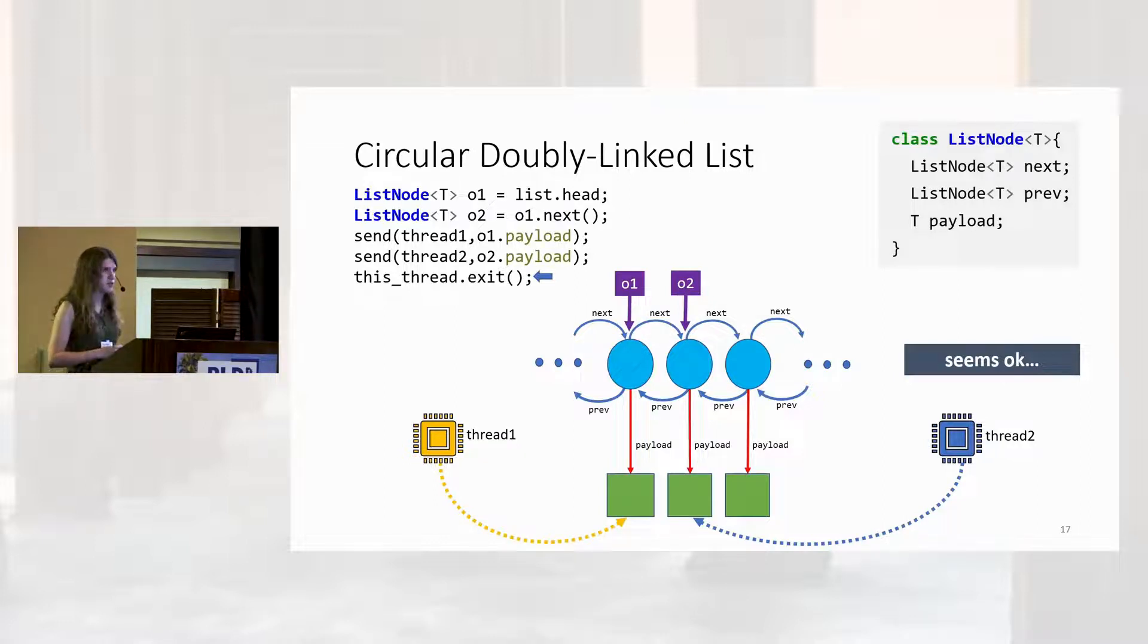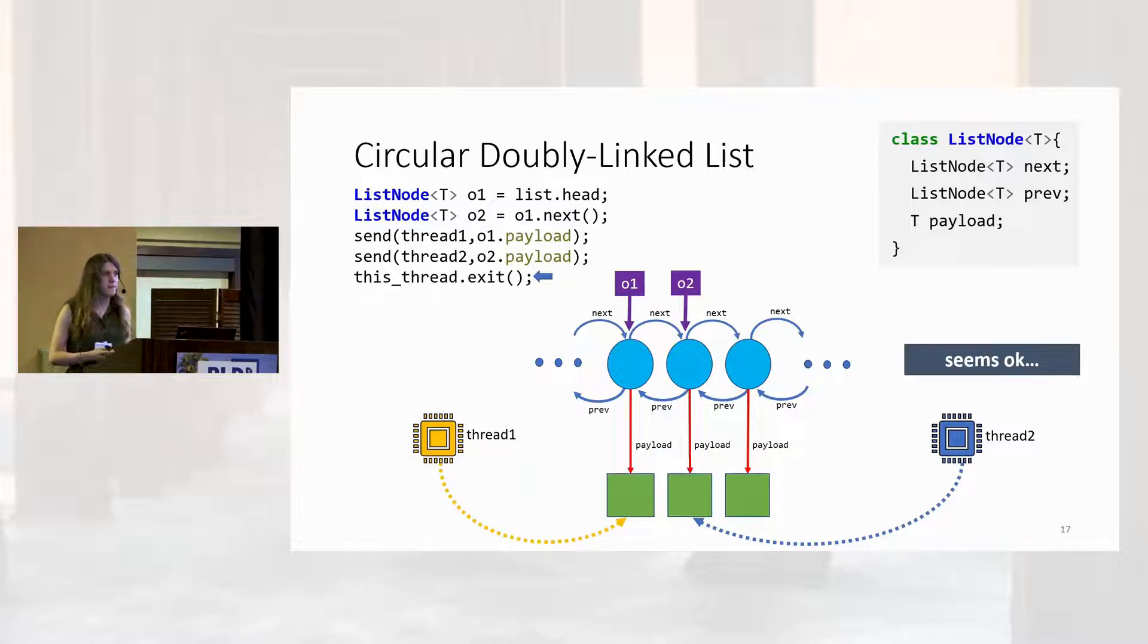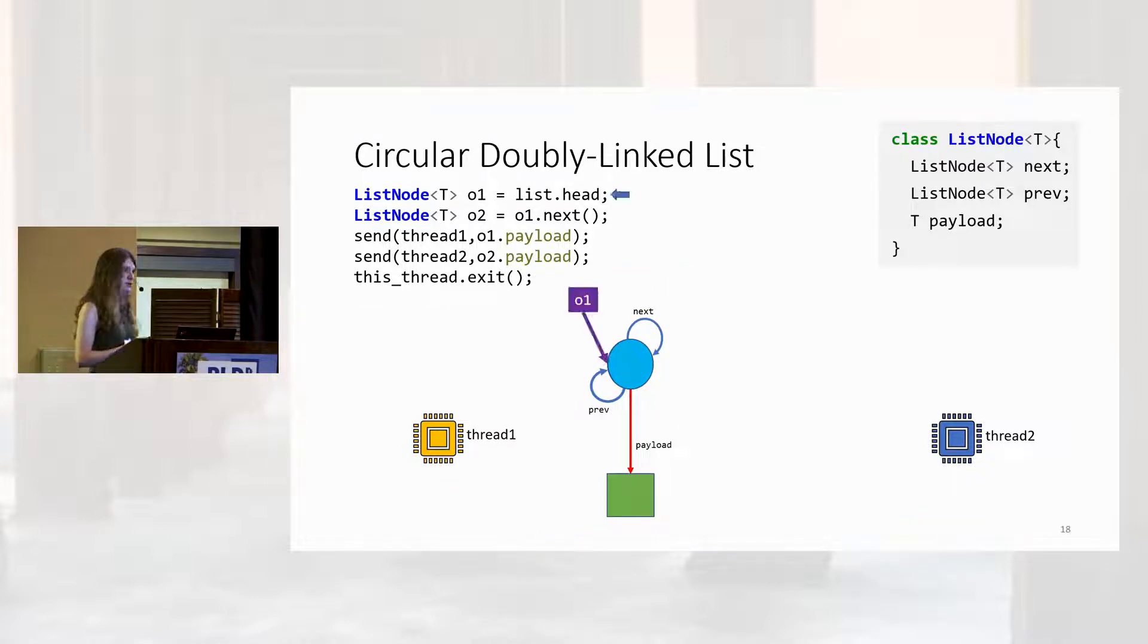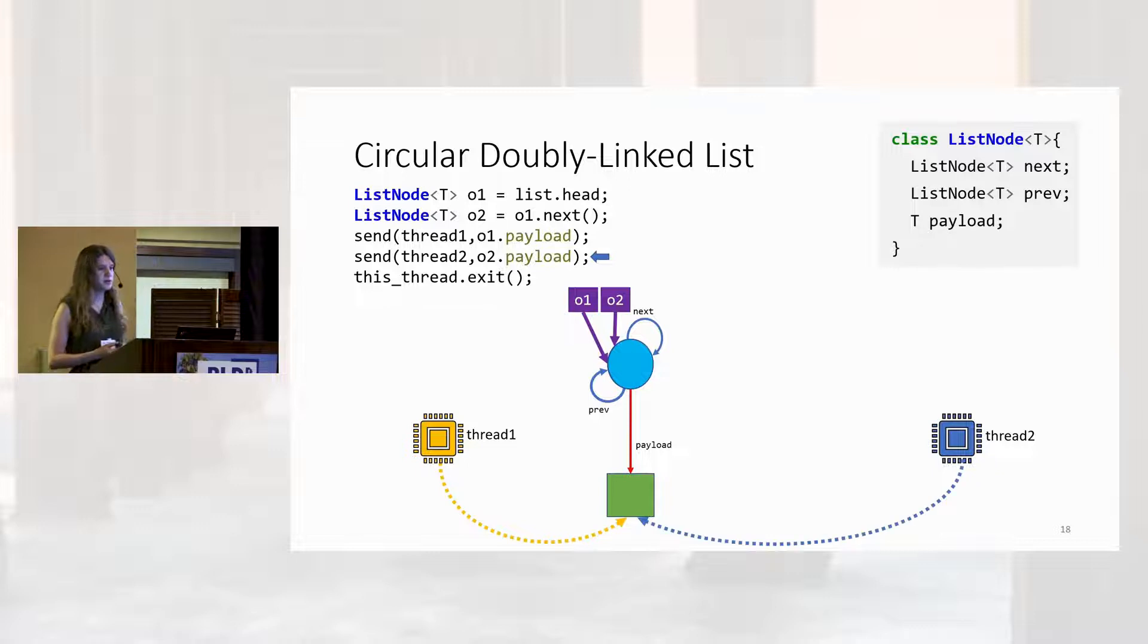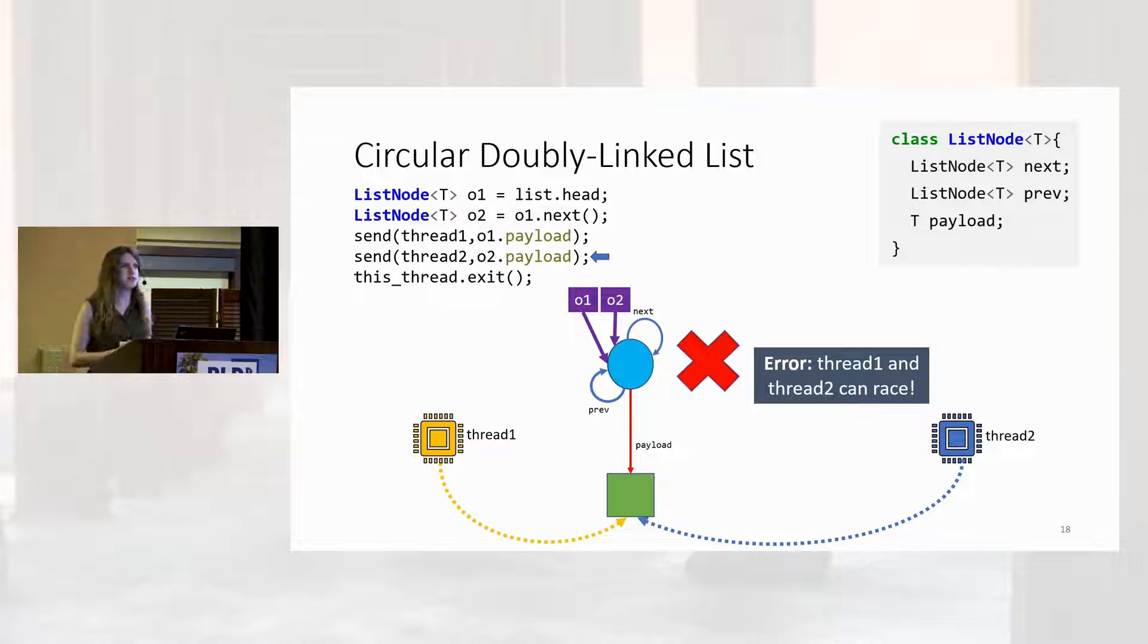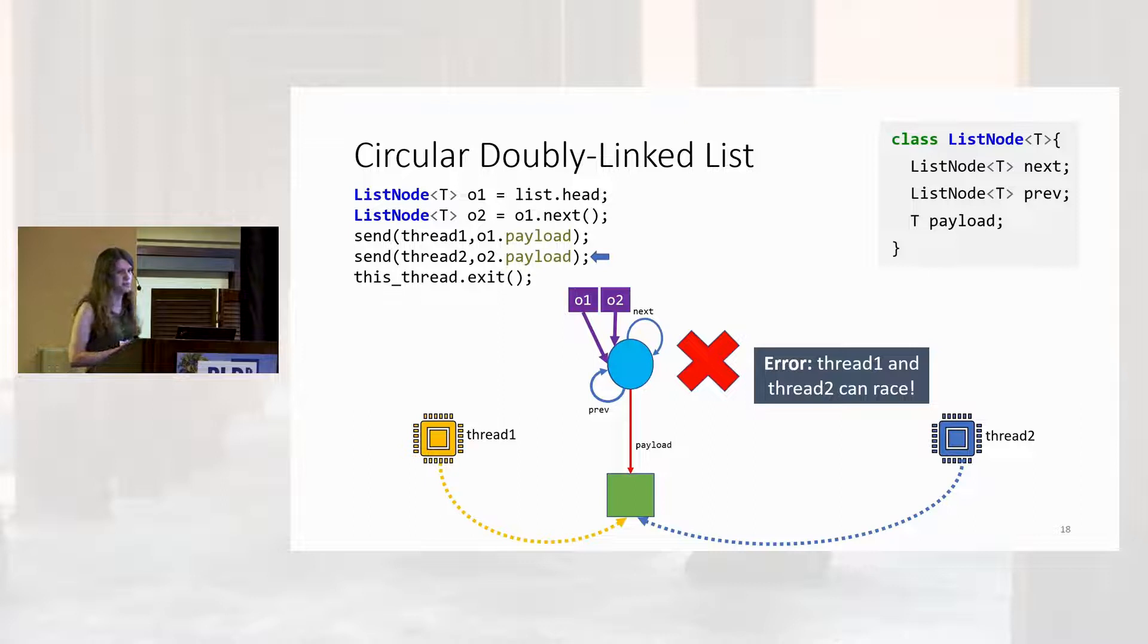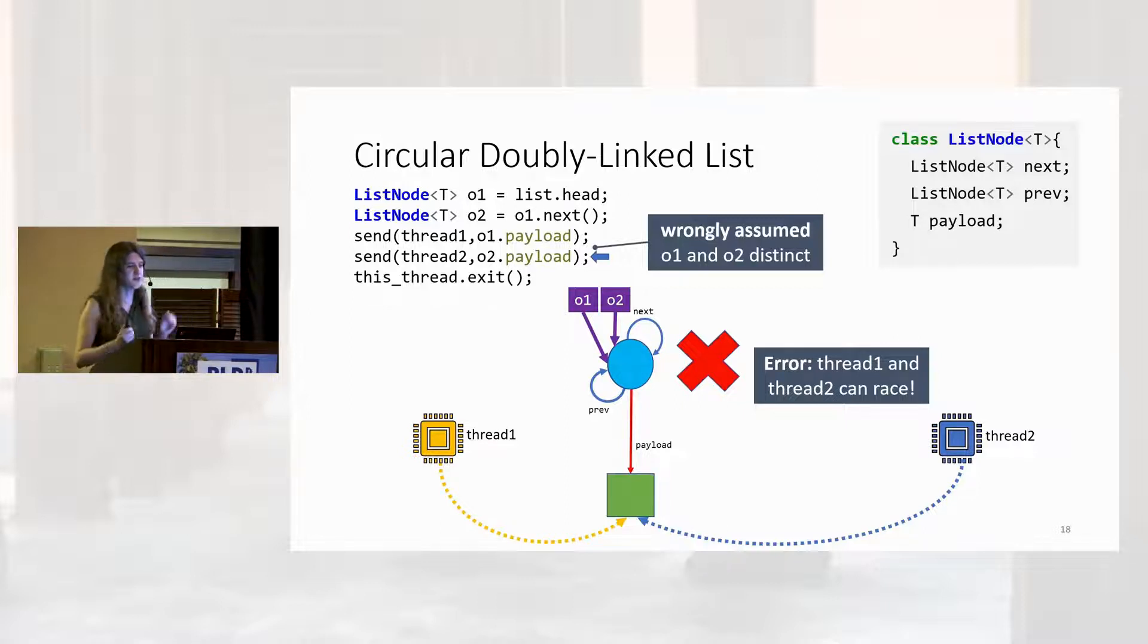So far, it seems okay. Two different green boxes, two different arrows. Looks good. But consider a list of size one. In this case, O1 and O2 are going to be the same object, because our list was circular. So, when we go and send O1's payload to a destination, and O2's payload to a different destination, we wind up having sent a reference to the same object twice. Thread one and thread two can race. The error here was that our programmer has wrongly assumed that O1 and O2 are distinct objects. Our programmer has failed to reason correctly about aliasing.